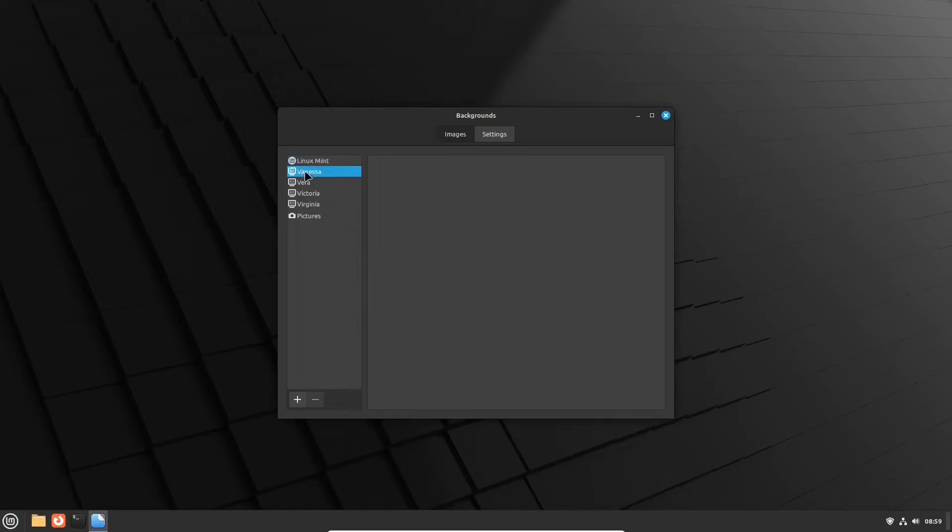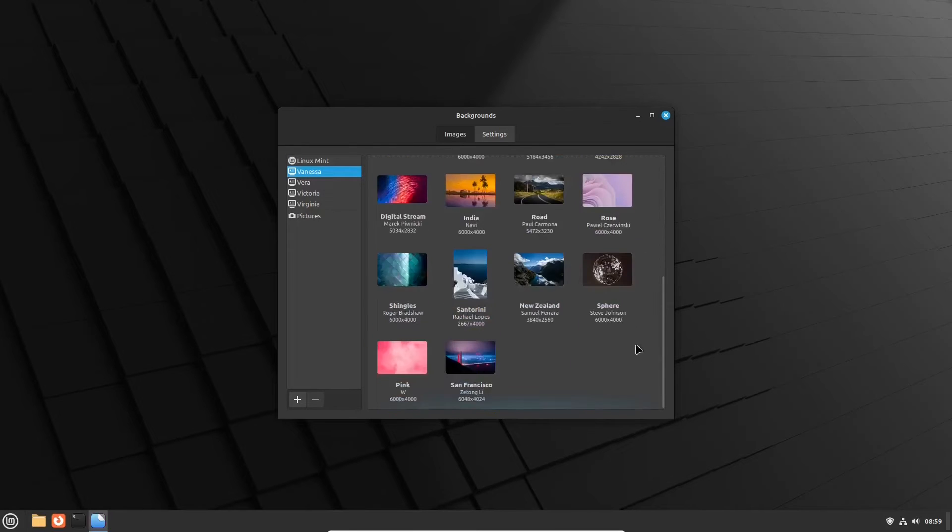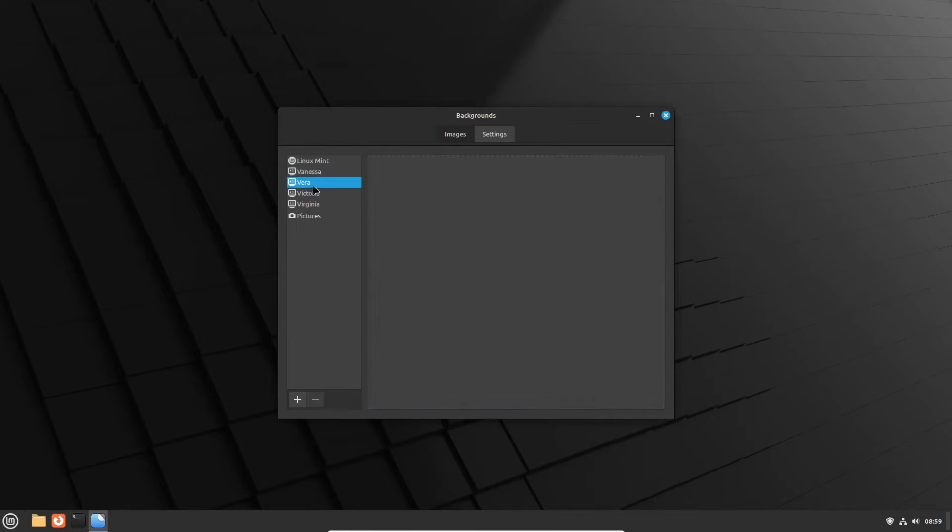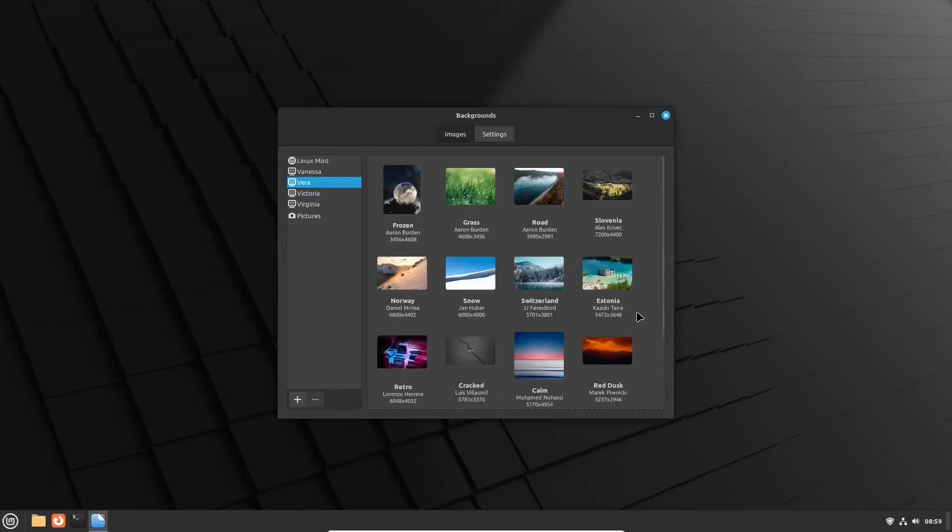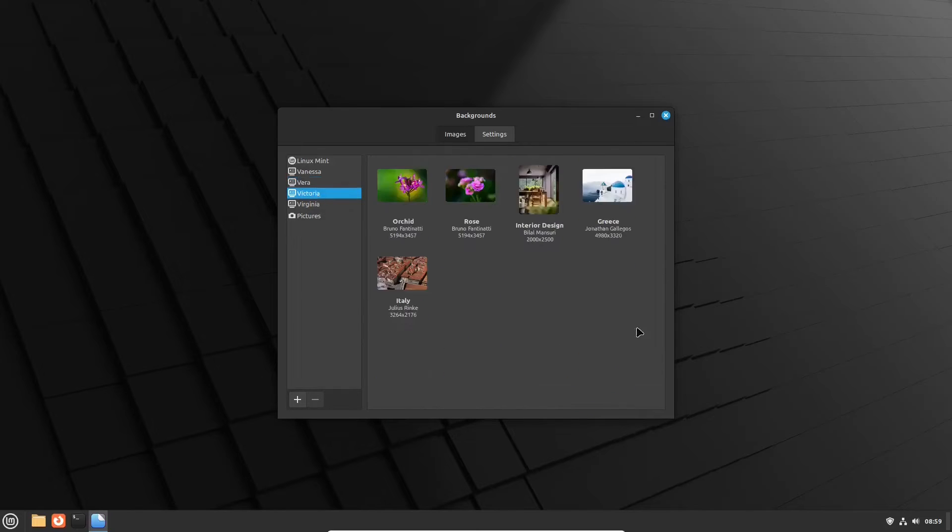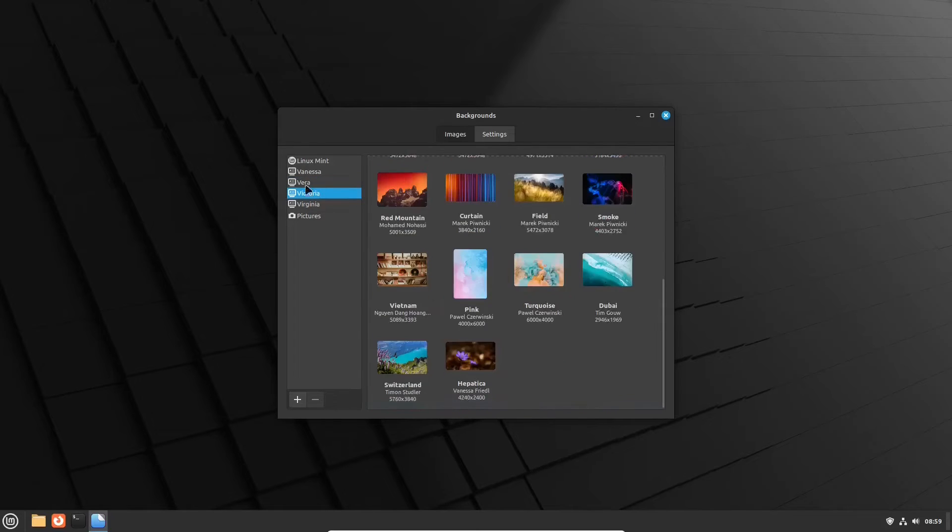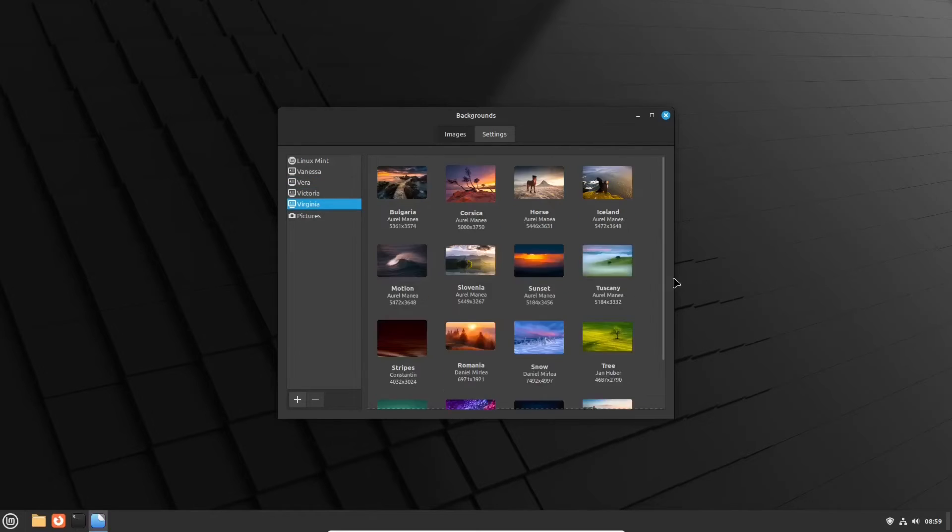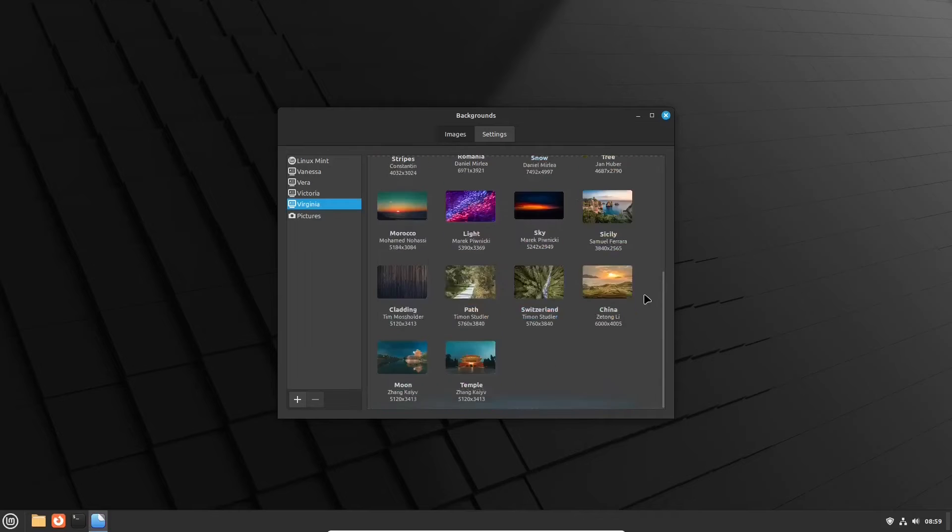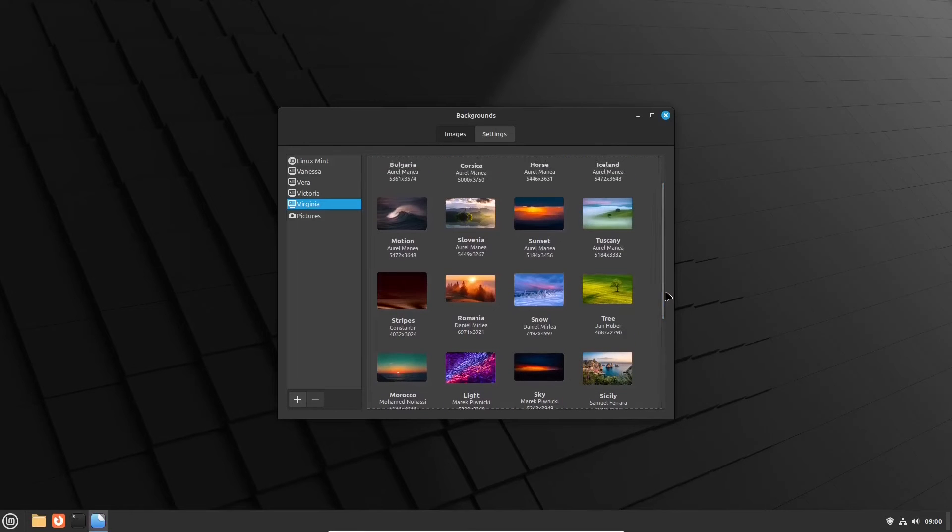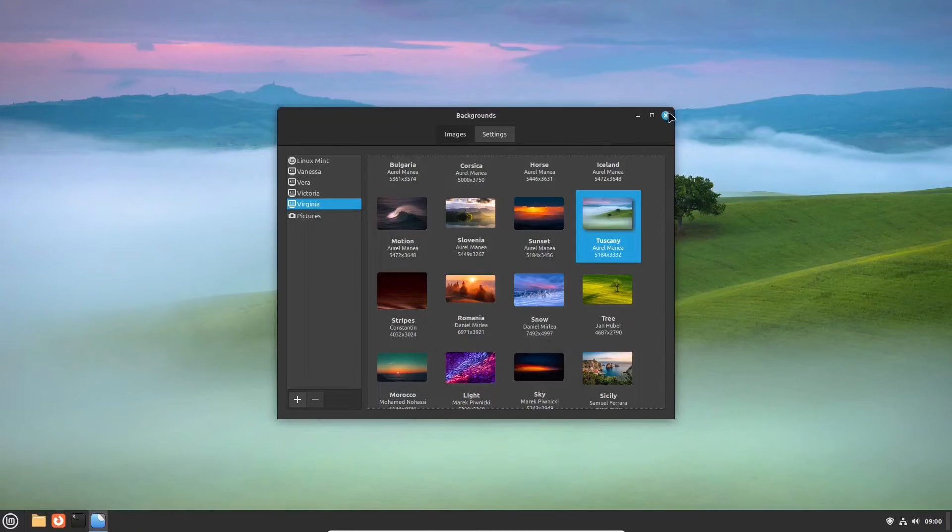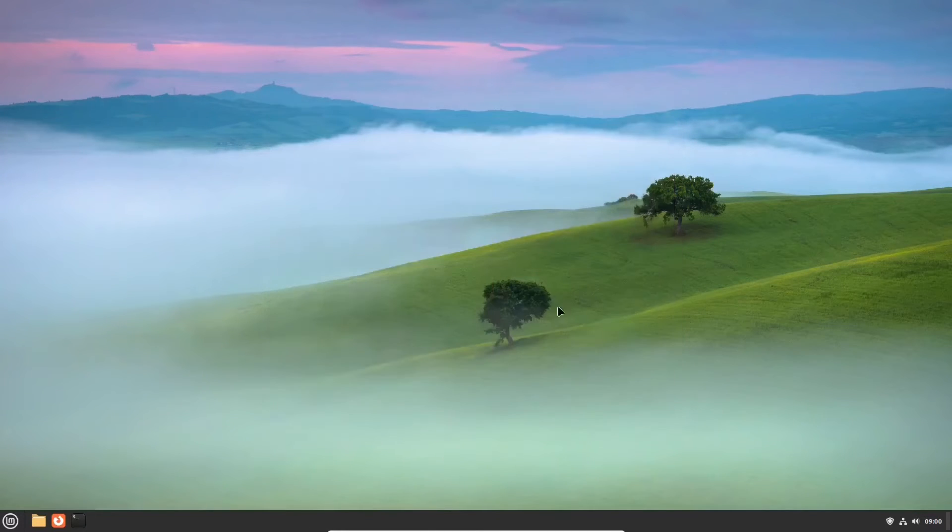After that, you can choose a different wallpaper. Linux Mint offers several sets of desktop backgrounds. Those include the sets from all the editions of Linux Mint in the 21 series. So, for the video, we will choose this one from the latest Linux Mint 21.3 Virginia set.